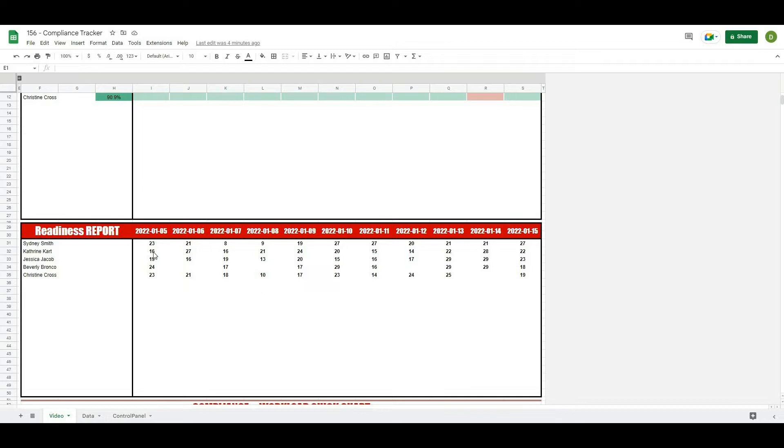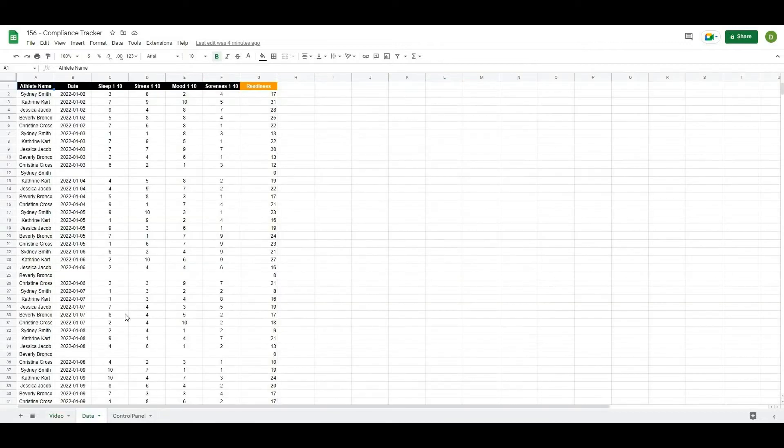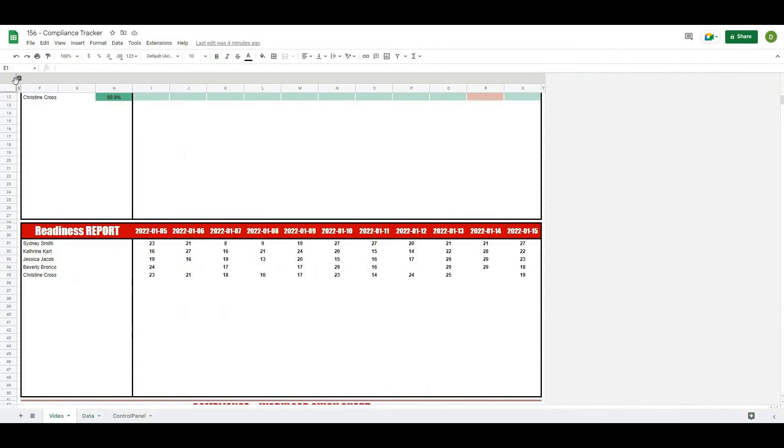So the way that we did this was we wrote some formulas in there that basically look to see what the date and what that athlete's name is, and then we have this data where we're actually pulling that out of.